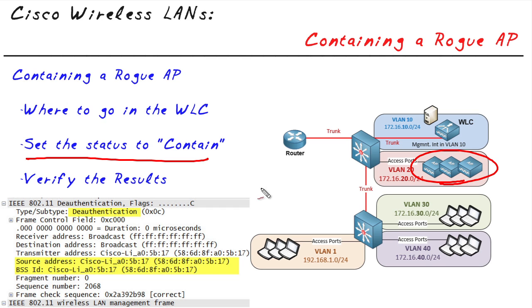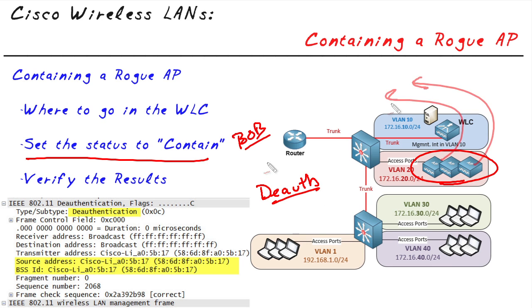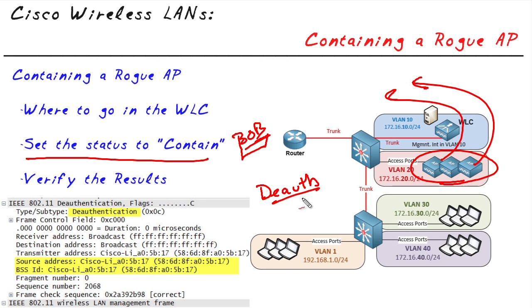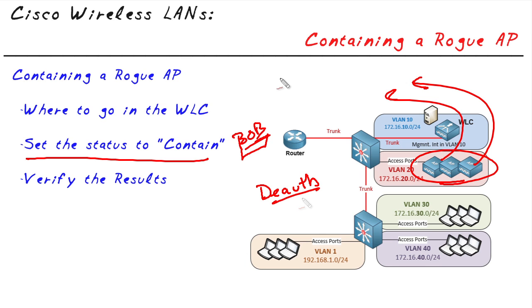So now if Bob is trying to associate with that rogue access point, because these deauth messages are being sent by the access points, these access points are also going to spoof, which is a nice way of saying lie, about the MAC address involved. So Bob or any other customers who are trying to work with the rogue access point are going to be bombarded with deauth messages. The whole goal here is to make sure that access point, which is rogue and not managed by us, to make sure that no valid customers associate with that.